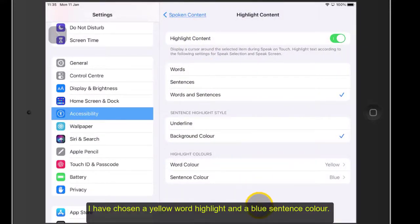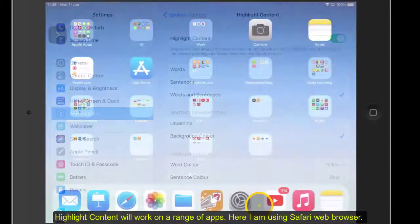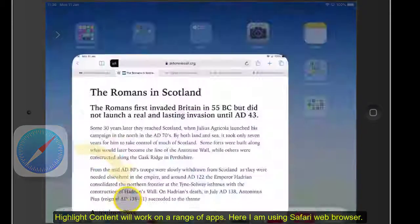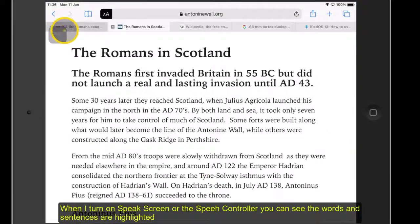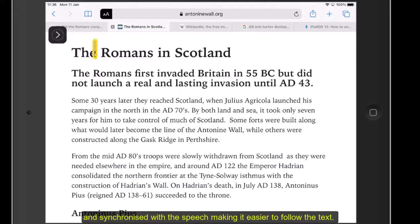I have chosen a yellow word highlight and a blue sentence colour. Highlight Content will work on a range of apps — I am using Safari web browser. When I turn on Speak Screen, you can see the words and sentences are highlighted and synchronised with speech, making it easier to follow the text.